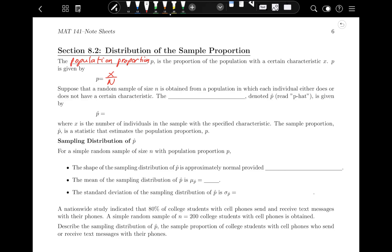For example, 10% of all Americans have red hair — that would be a population proportion. Now, suppose a random sample of size lowercase n is obtained from a population in which each individual either does or does not have a characteristic. The sample proportion, denoted P-hat, is given by the formula X over lowercase n, where X is the number of individuals in the sample with the specified characteristic. The sample proportion P-hat is a statistic that estimates the population proportion P.